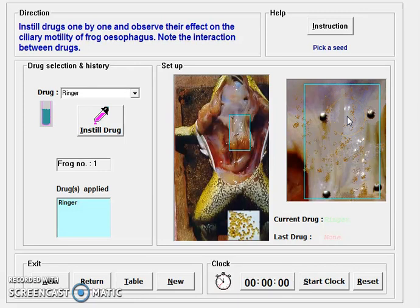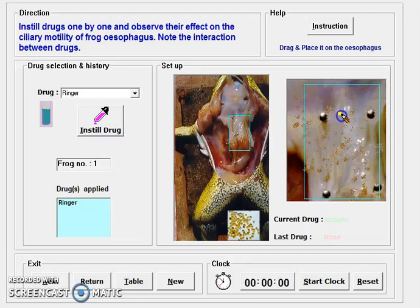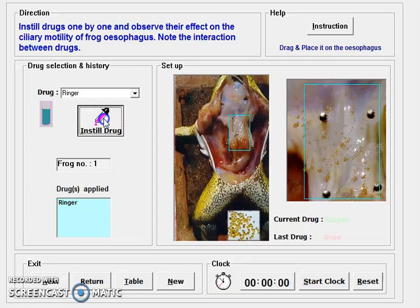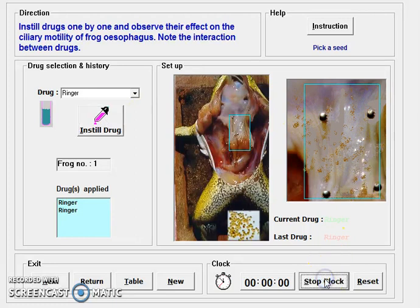The cilia are present in our gastrointestinal tract. Motility means the movement of food from your esophagus to your gastrointestinal tract. Various drugs have different kinds of effects on motility. Here we are taking a seed and placing it at point A, then instilling the drug — first we check the Ringer's solution, that is saline.